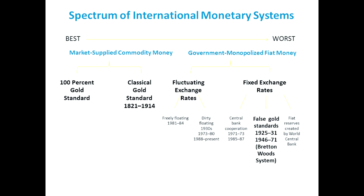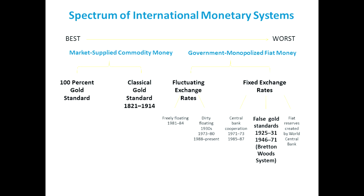Here's a spectrum of international monetary systems going from what I consider to be the best — a 100% gold standard — all the way through to the worst. We're going to focus on two today: the classical gold standard, because that existed in history. All monies came into existence in some sense as pure commodity monies, as 100% commodity-backed monies. So the world has had experience with commodity monies for centuries, for millennia.